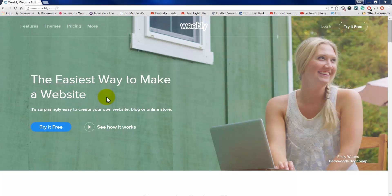In this video today, I'm going to show you how to make a free website using Weebly.com. I've used a lot of different ways to make websites, and this is by far the easiest, and it has a great interface. It's just fantastic. So here we go.